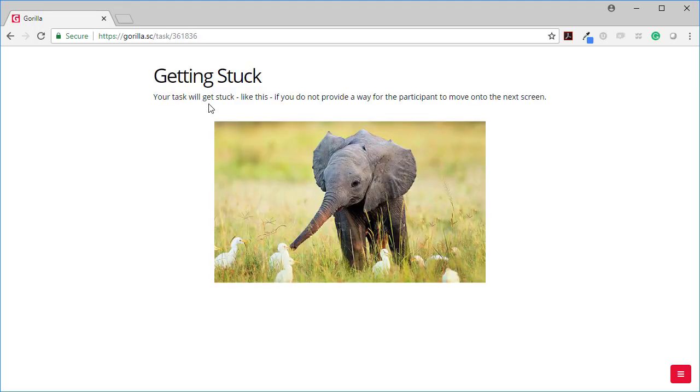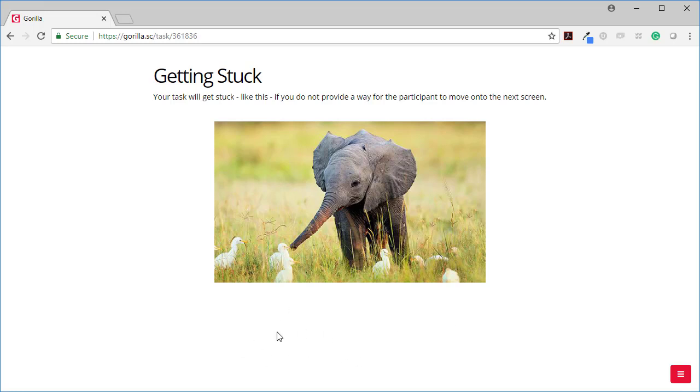Getting stuck. Your task will get stuck like this if you do not provide a way for a participant to move onto the next screen. So here there's no continue button. I haven't set a time limit screen and there's no response buttons and so I am stuck. There's nothing to tell Gorilla that it should move on.